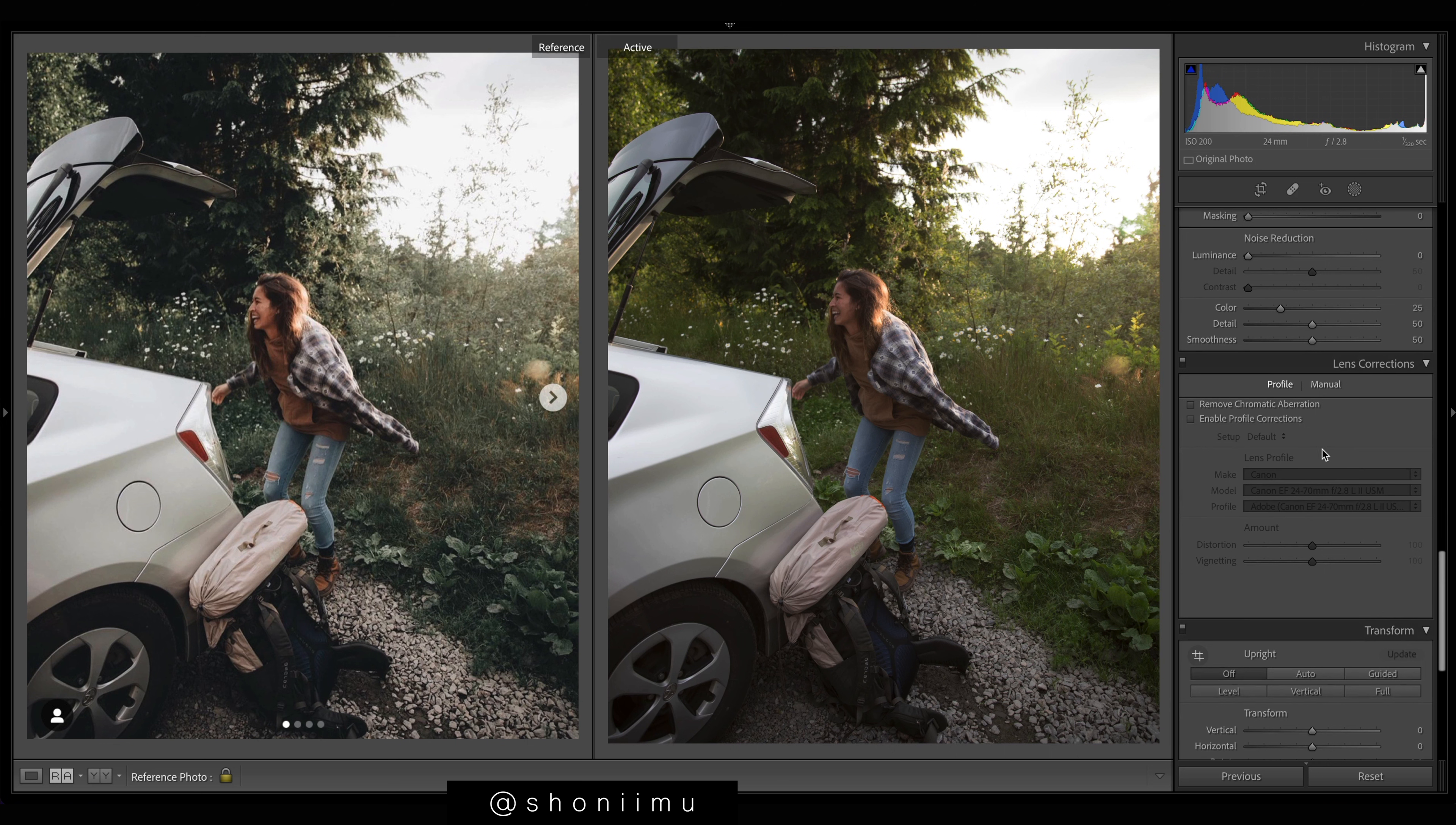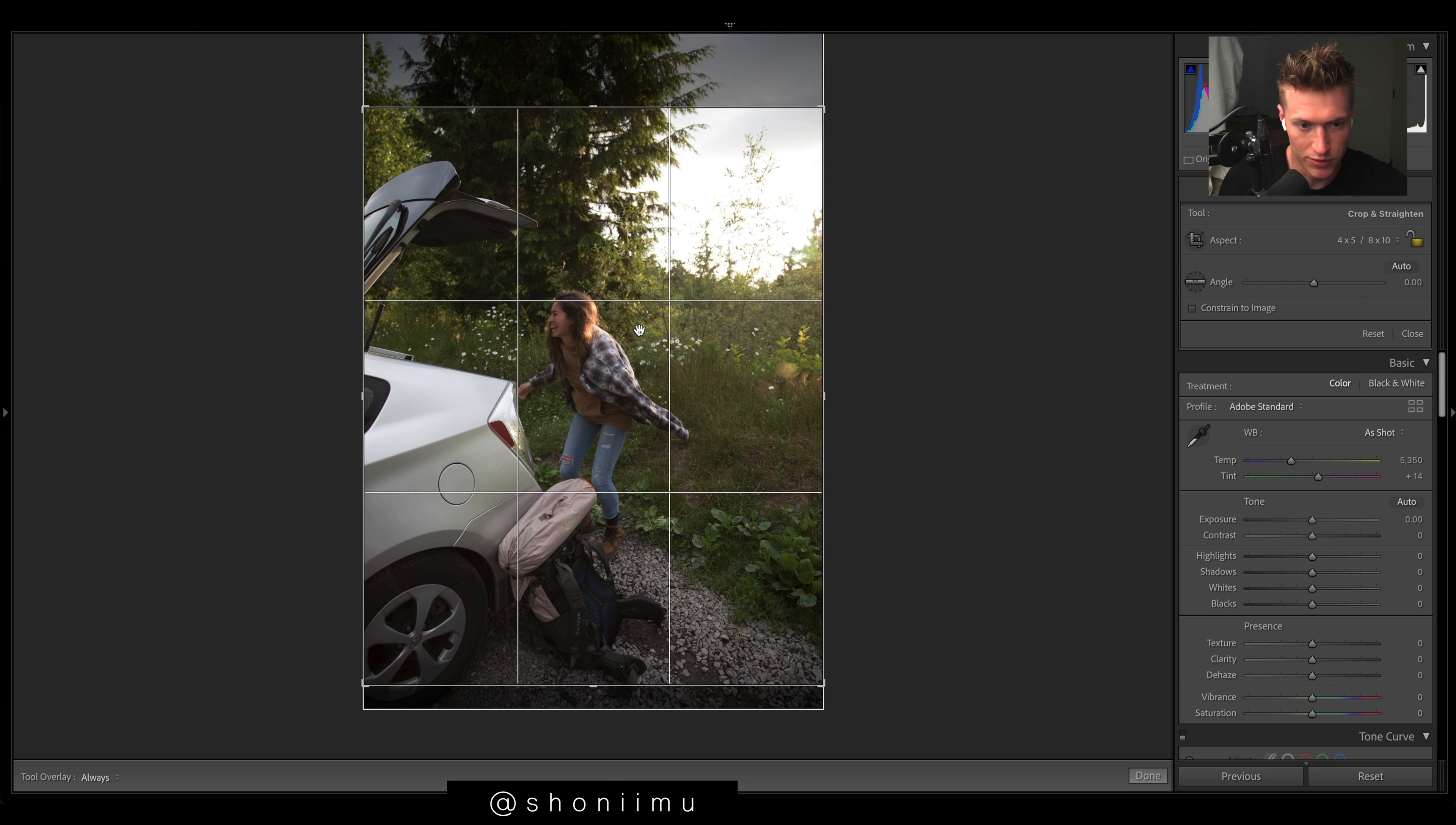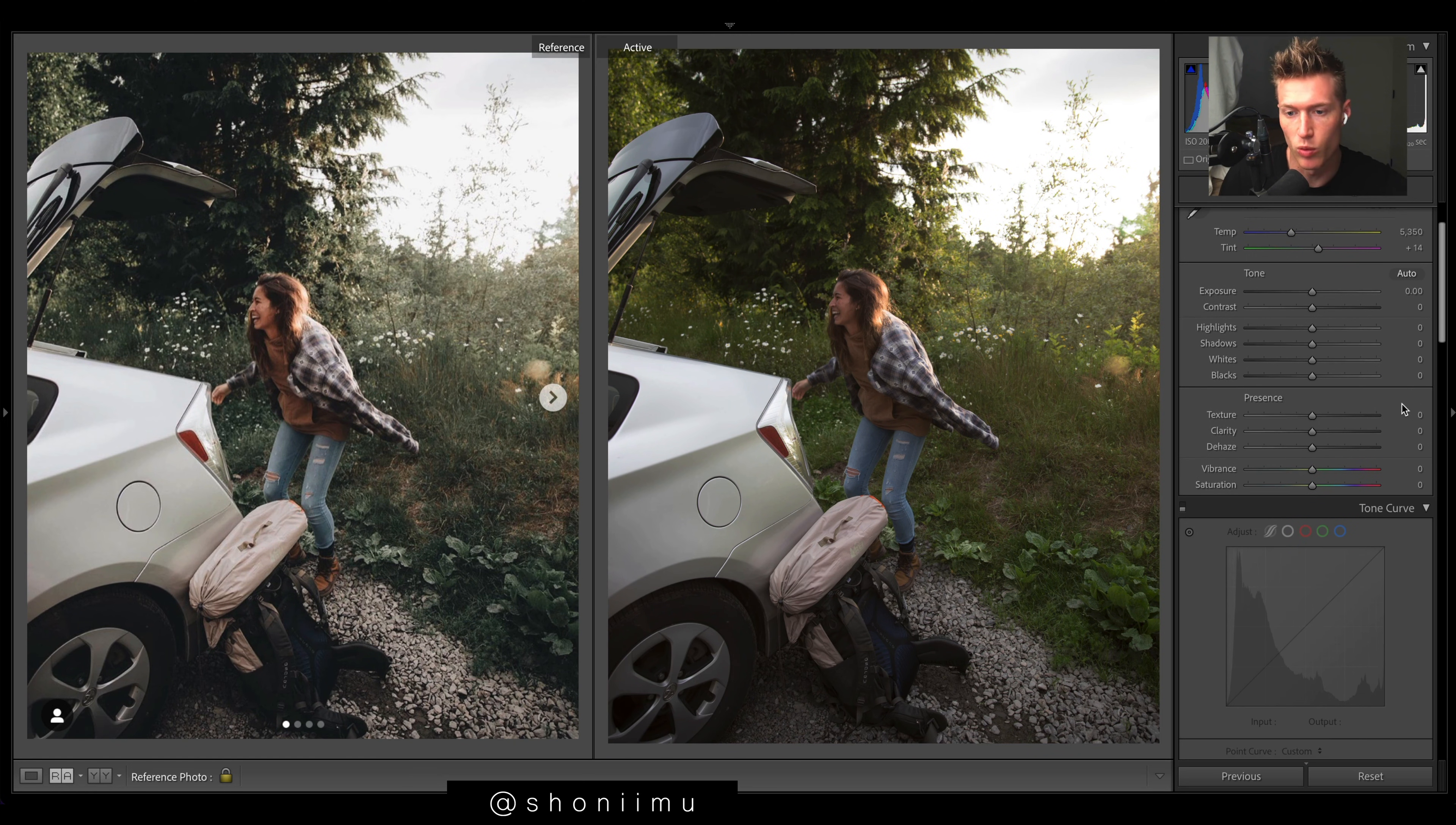Just the cropping real quick here. You can see we just cut out all that dead space, 4x5 for Instagram. She's a bit more on the rule of thirds and then we're just including the bag. Maybe helps the story a bit more.